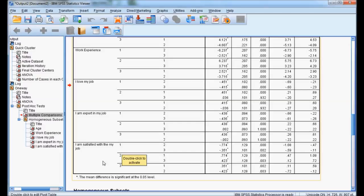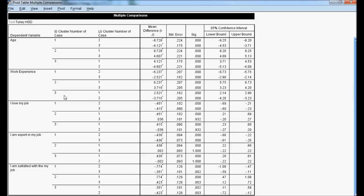Work experience also shows difference. But when we look at the Likert scale variable I love my job, the second cluster is not having any difference with the third cluster. Similarly, I am expert in my job — second cluster is not having any difference with the third cluster. The variable I am satisfied with my job also shows second cluster having significance. Only for these two variables — I love my job and I am expert in my job — cluster 2 and cluster 3 are not significantly different.